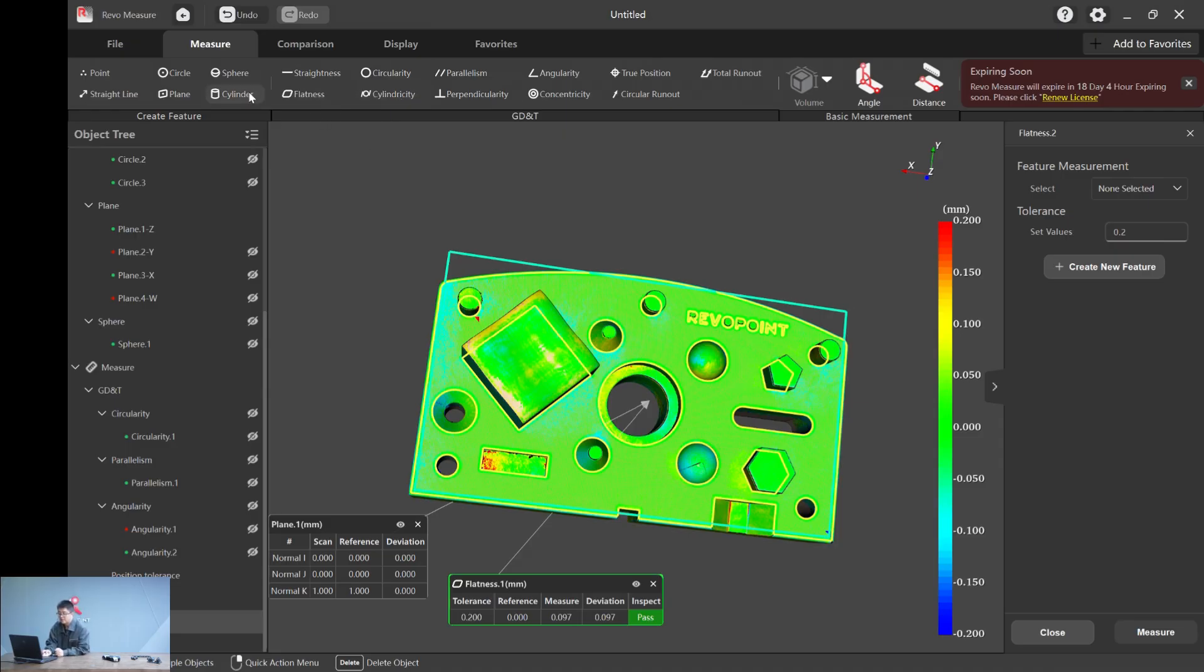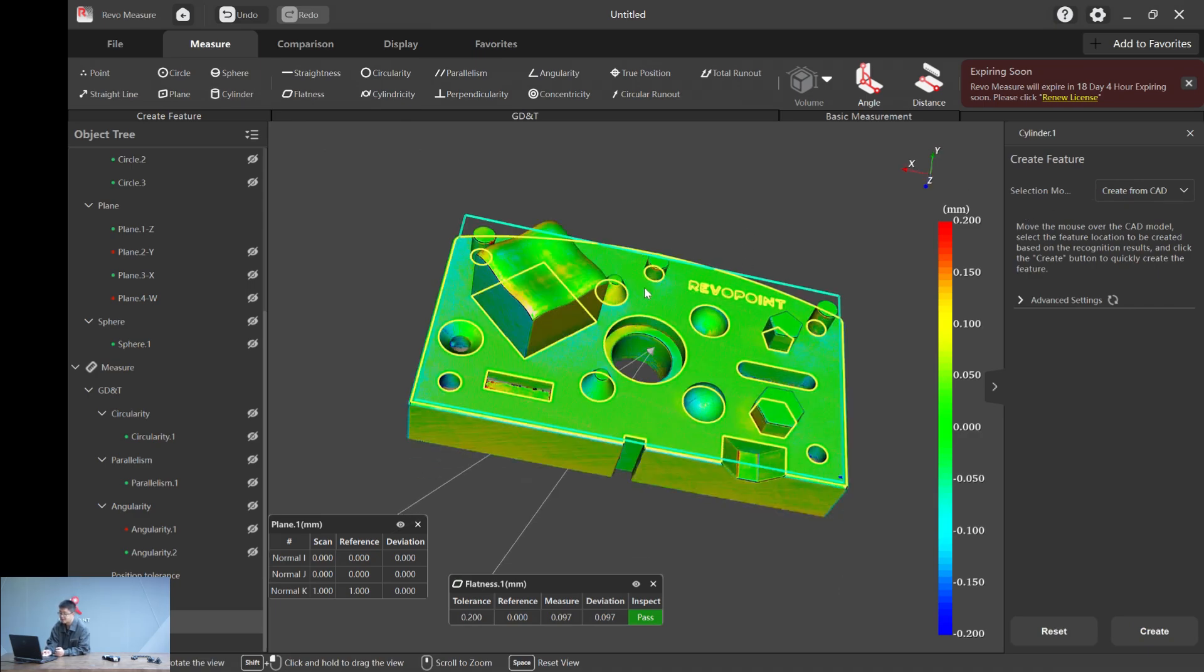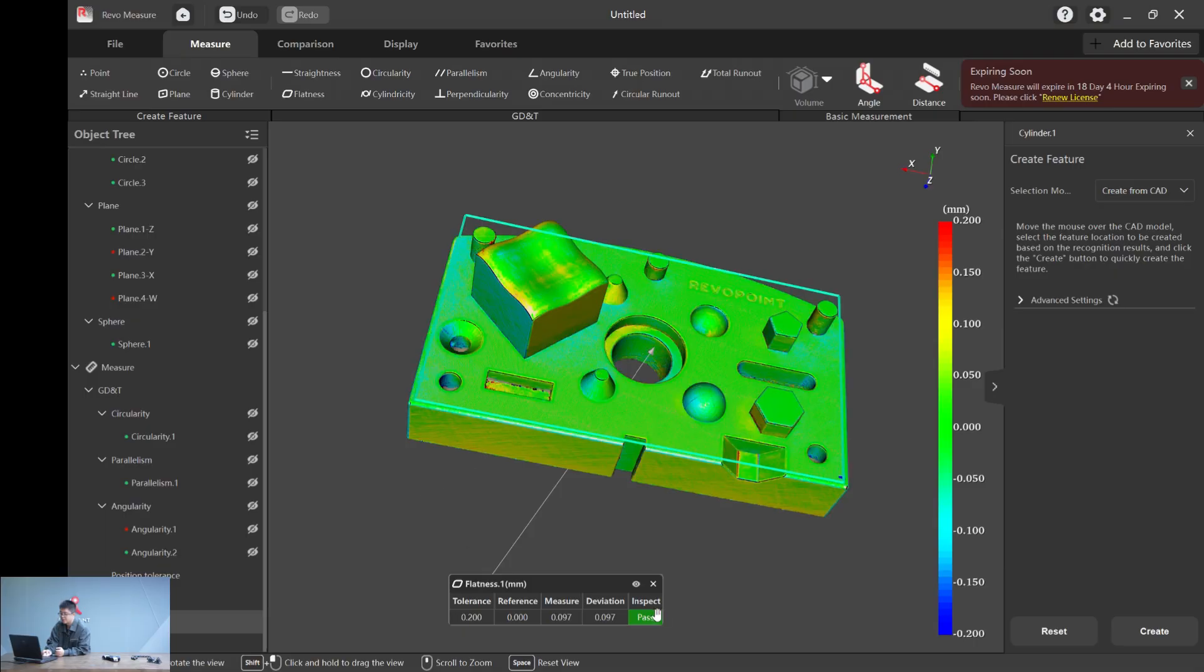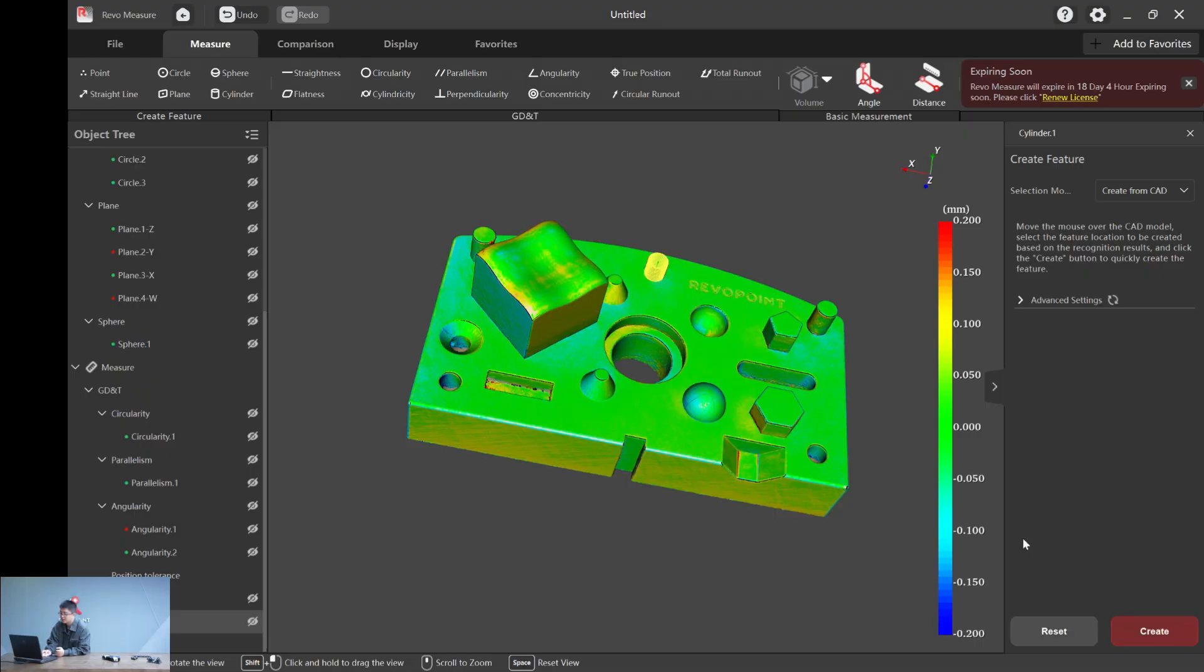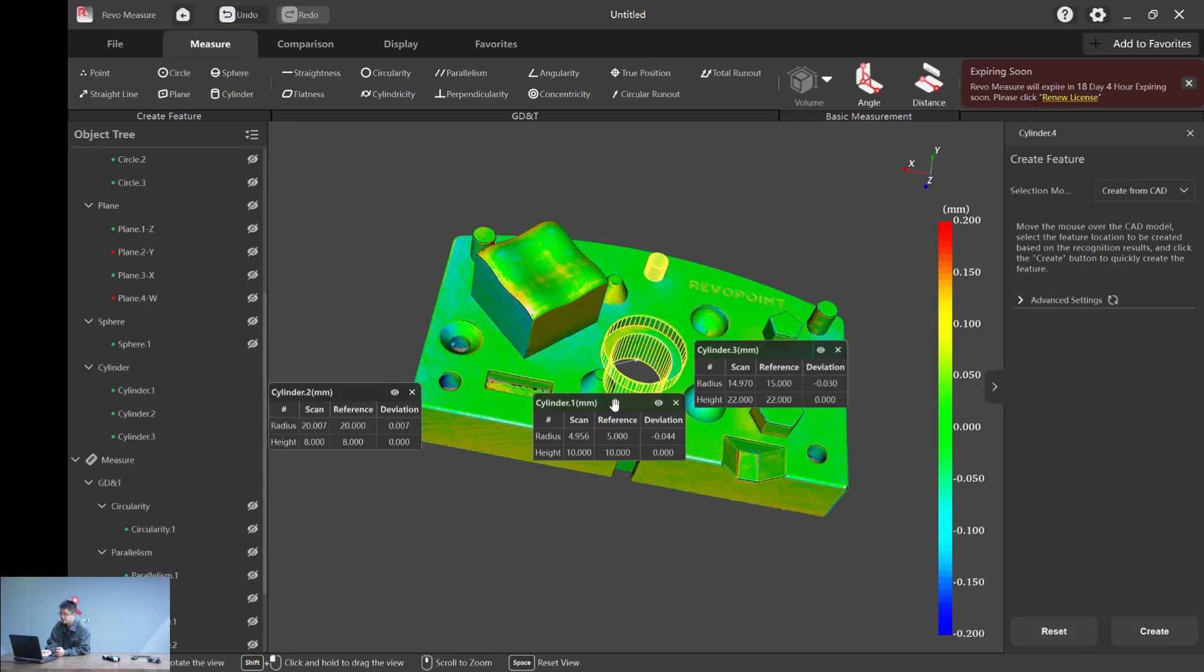Now, cylindricity. This is typically for cylinders. So now let's create a cylinder. Three cylinders. Let's say cylinder one, two and three. Let's hide the plane one, hide the flatness one. Cylinder one, cylinder two here, and cylinder three.